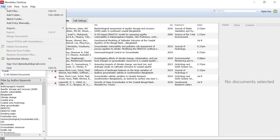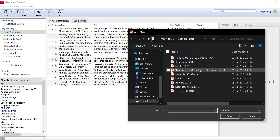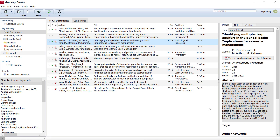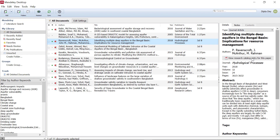Otherwise, if you want to add the PDF, you can add the file to the PDF. If you want to add the file, you can delete the file. It will open the file. Now if you want to select the PDF, you can see the details. You can see the file.